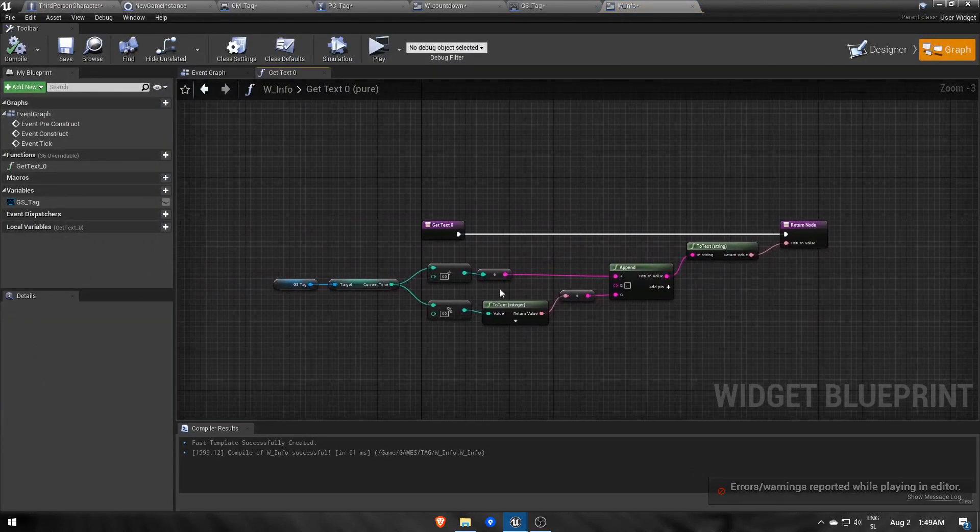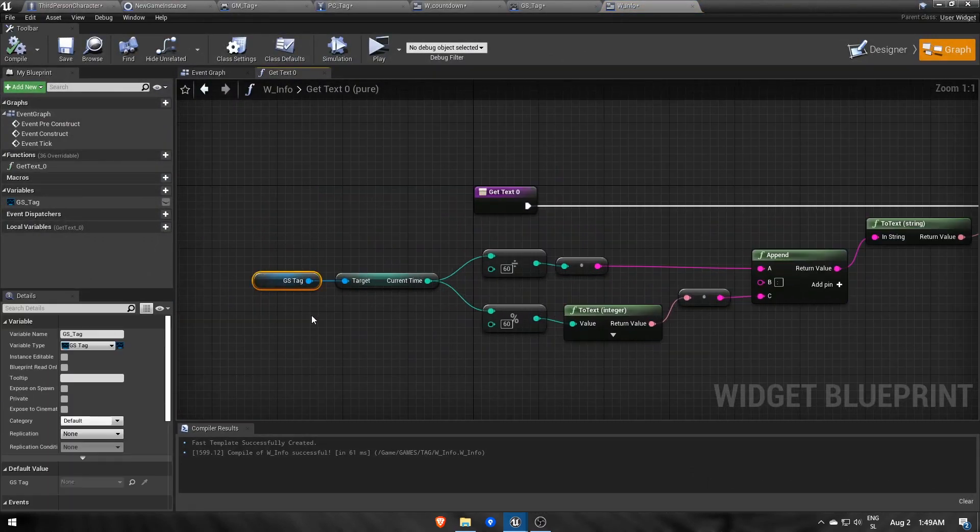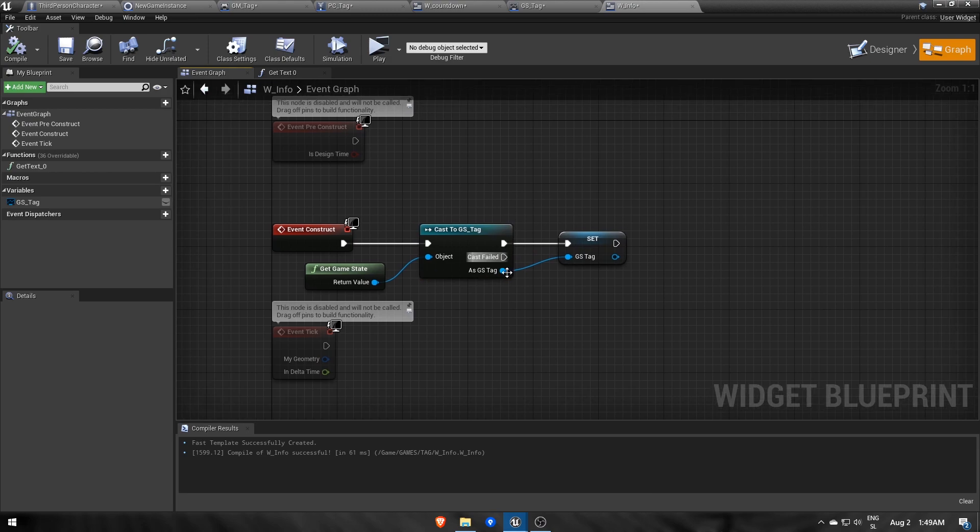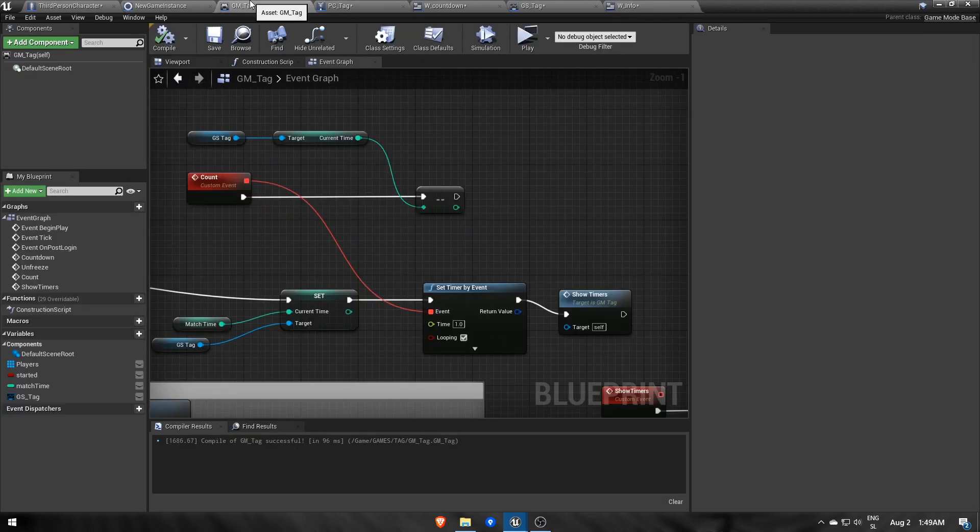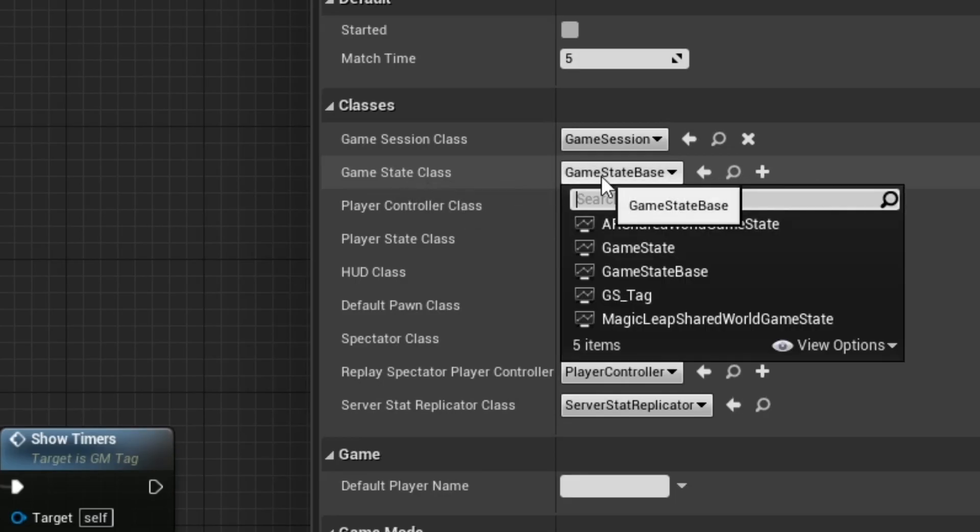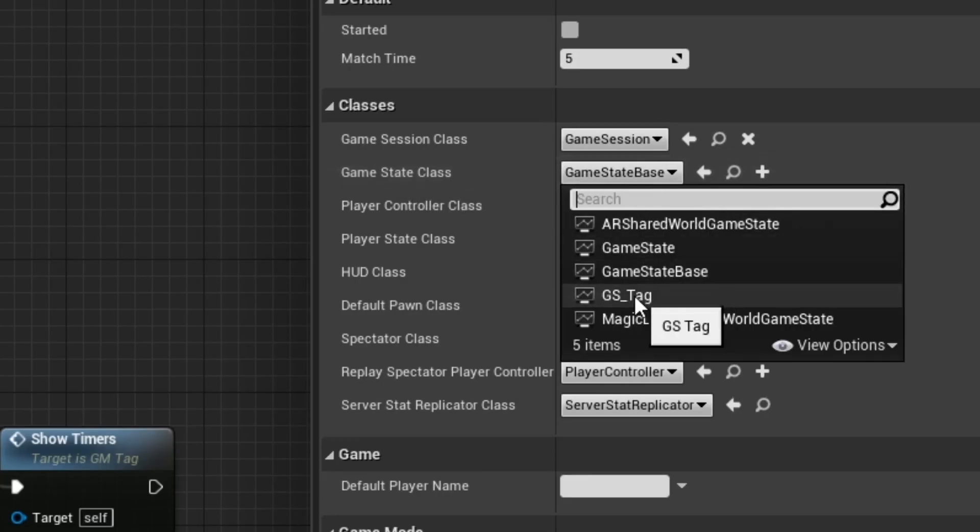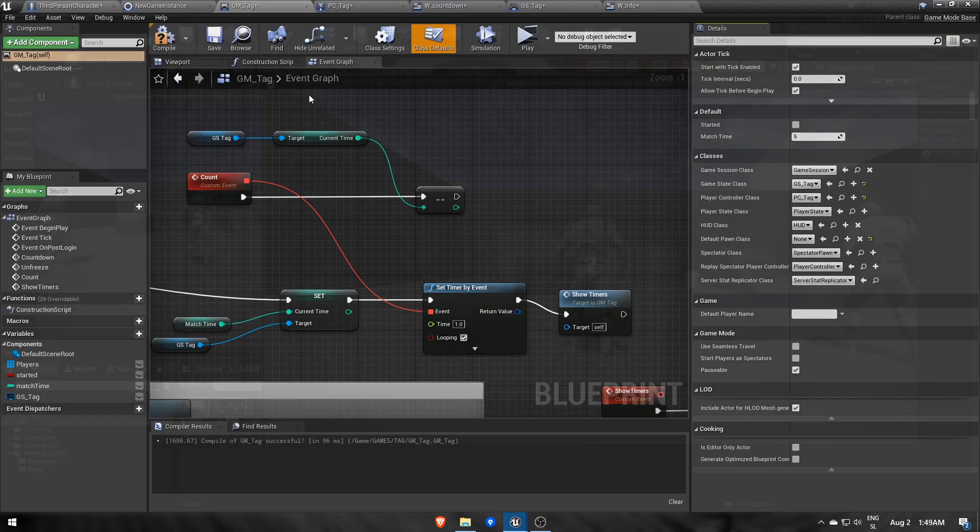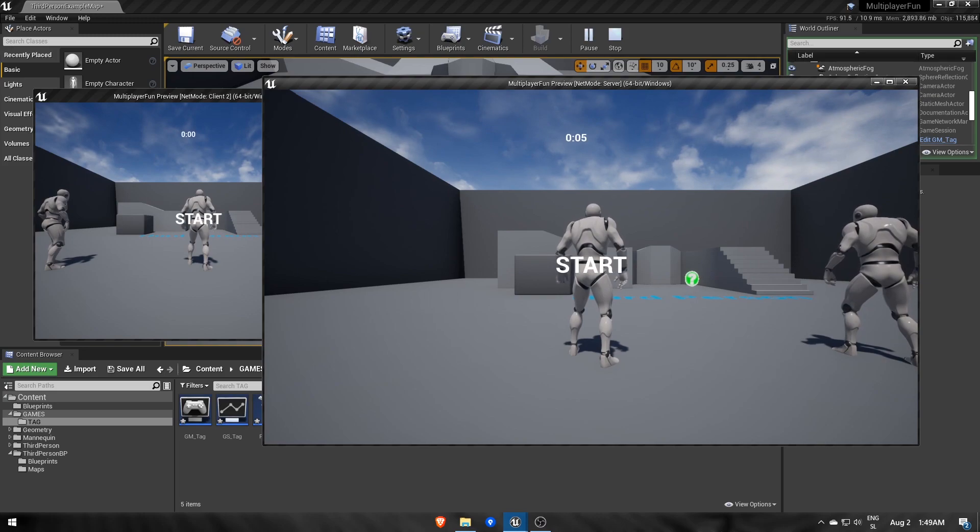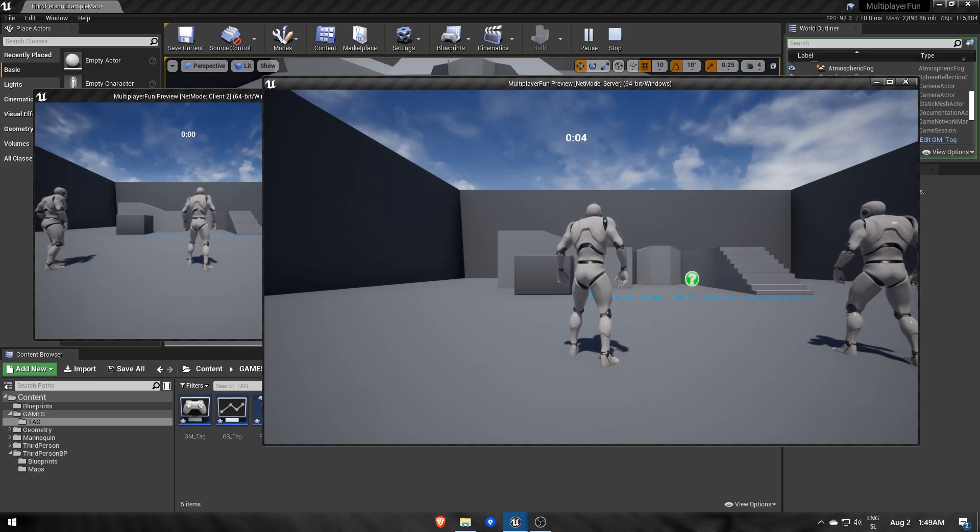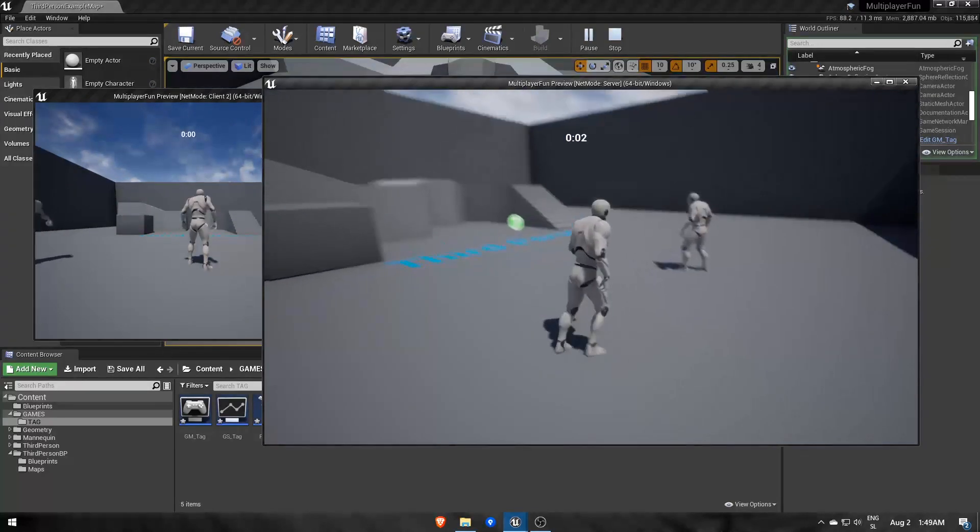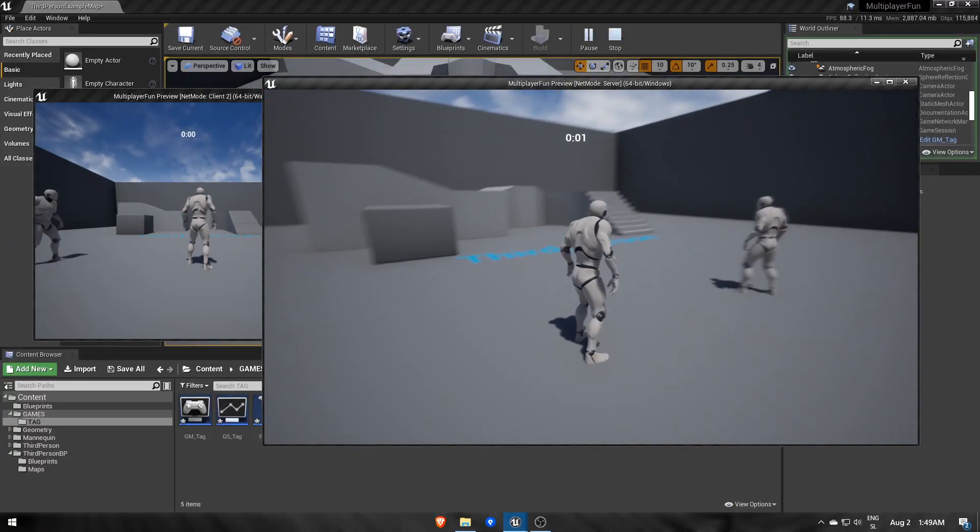That's true, because we didn't set gsStag GameState in the game mode's defaults as the GameState class, so the cast to gsStag always fails. Now the server sees correct time, counting down, but client still at zero.